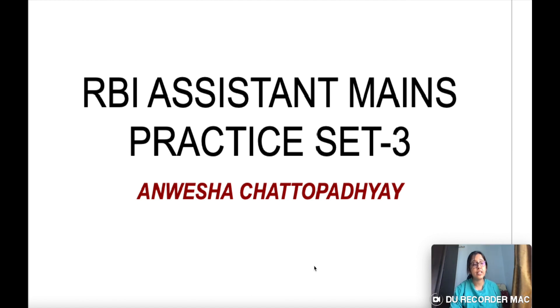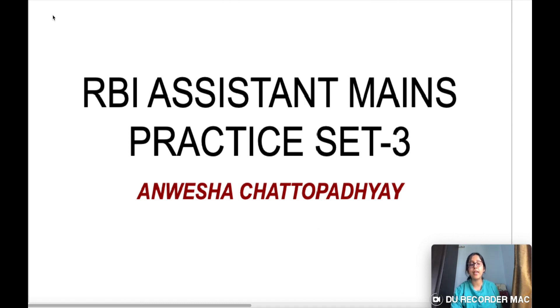So in today's video, we will be discussing some questions for your RBI Assistant Mains examination.